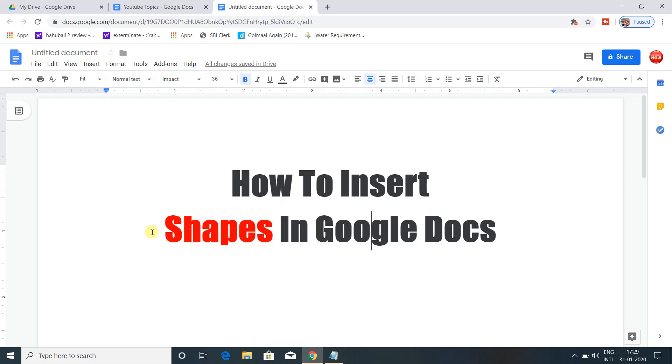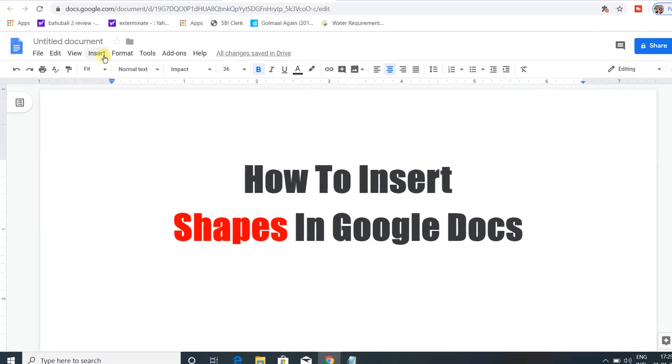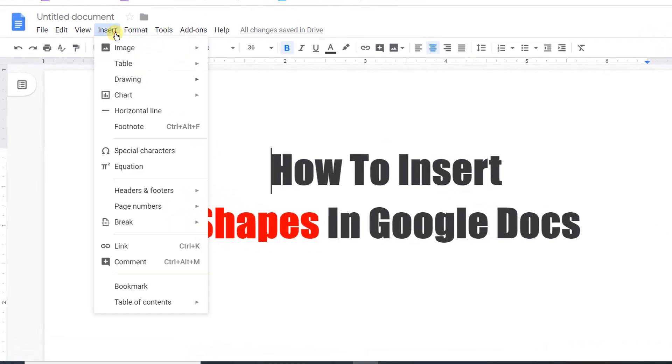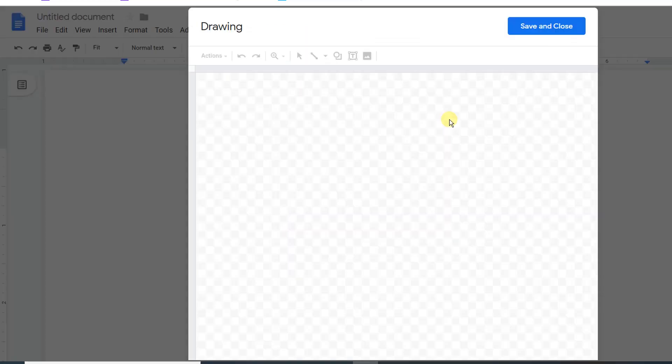In this video, I will show you how to insert shapes in Google Docs. To insert a shape, click on Insert and you will see an option for Drawing. Click on New and a window will appear.